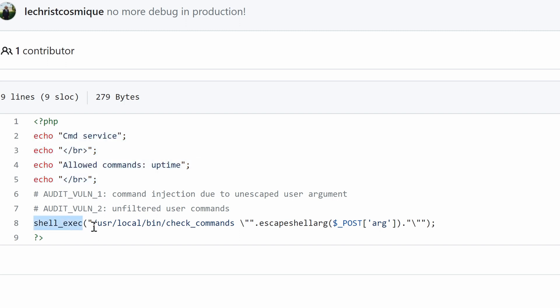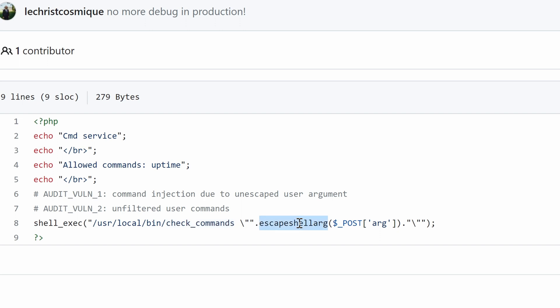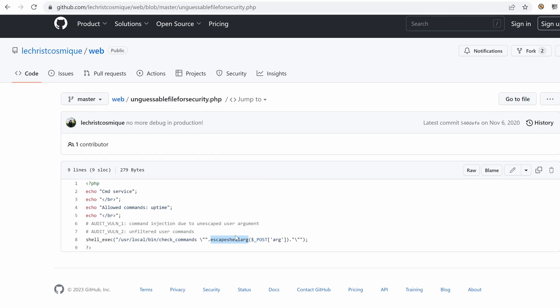So we have a shell exec PHP function, which takes into an argument string. And this string seemingly calls a command on the box called check underscore commands. And then it's using escape shell arg. This is a PHP function that escapes whatever you put here. So you might wonder, or you might think that we have arg, which is a post data. If we post something like this, we could perform command injection. Well, not really, if it's used inside escape shell arg. Let's keep that in mind.